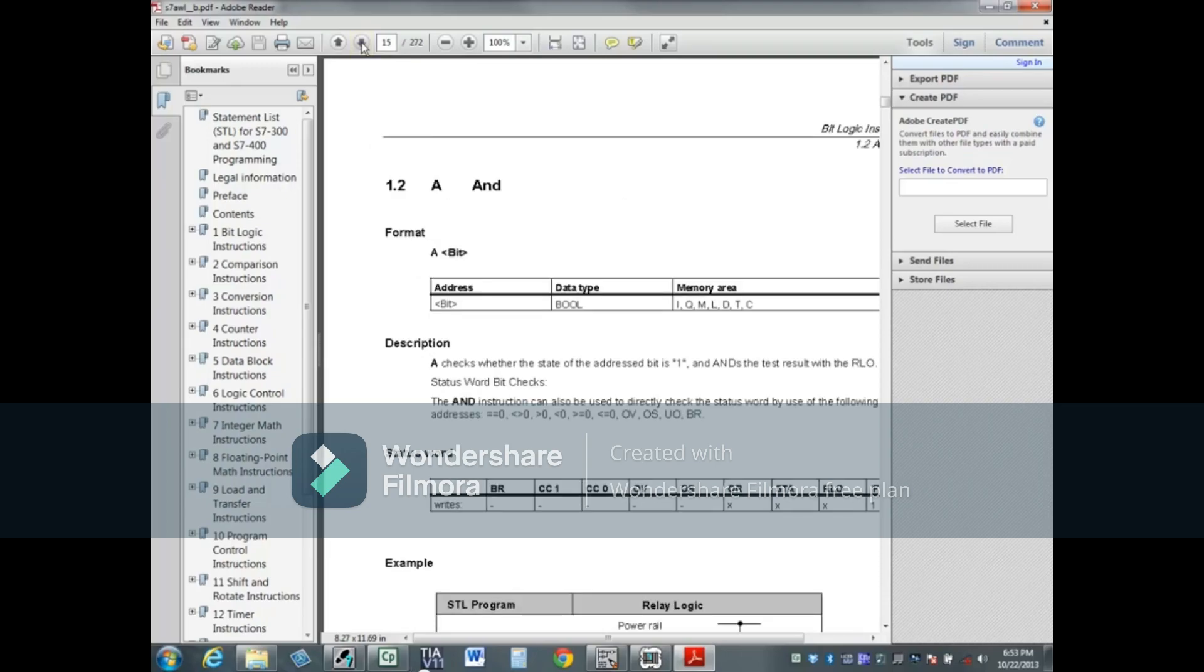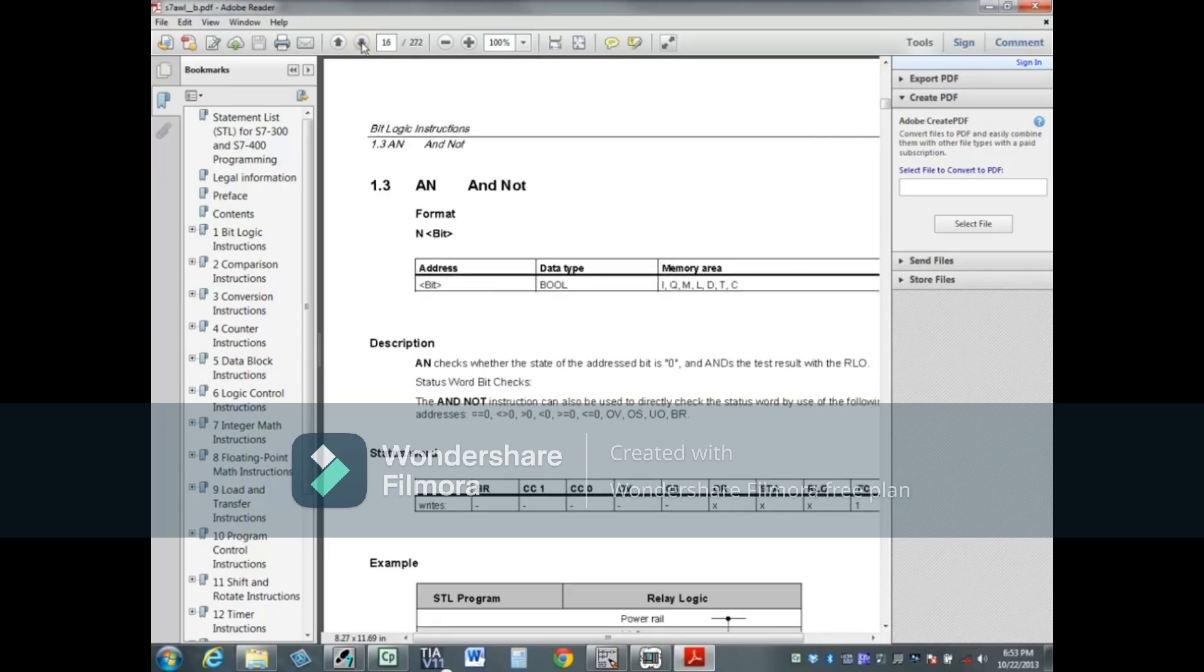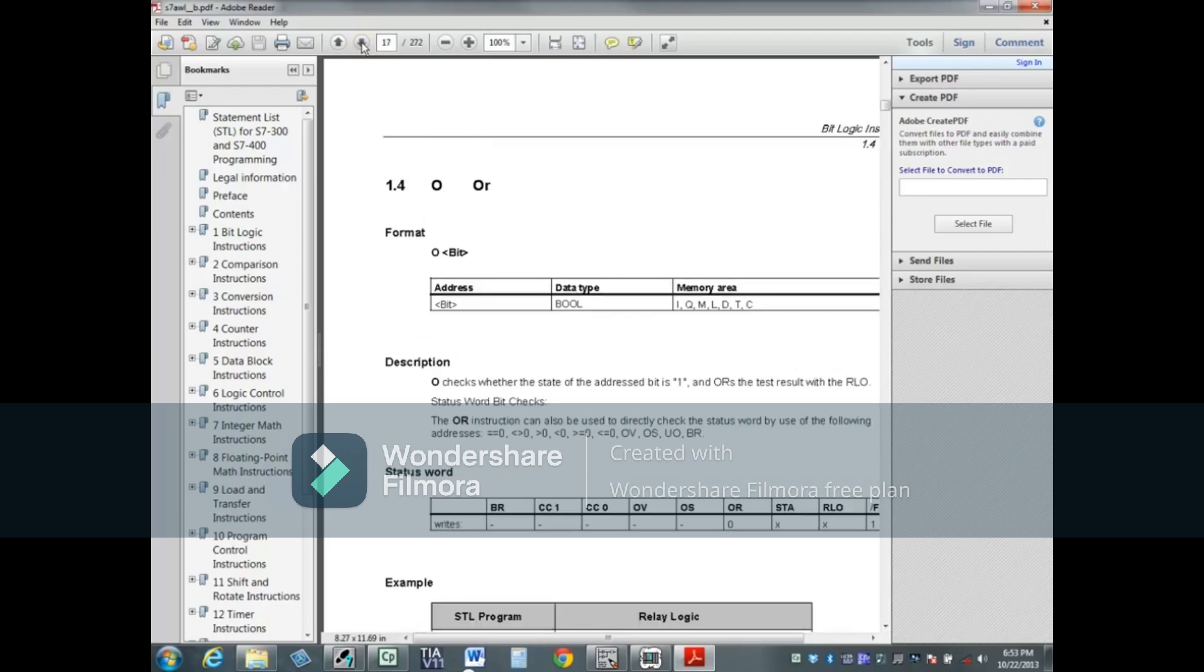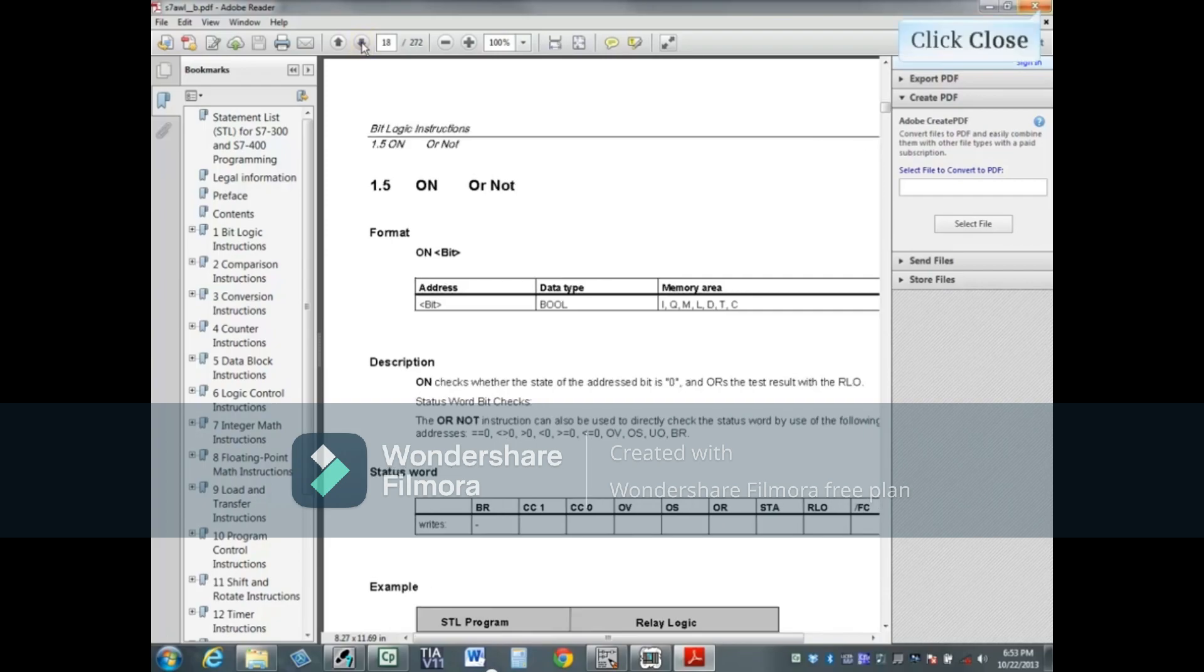Followed by detailed pages of the AND statement, the AND NOT statement, the OR statement, the OR NOT statement, and so forth.